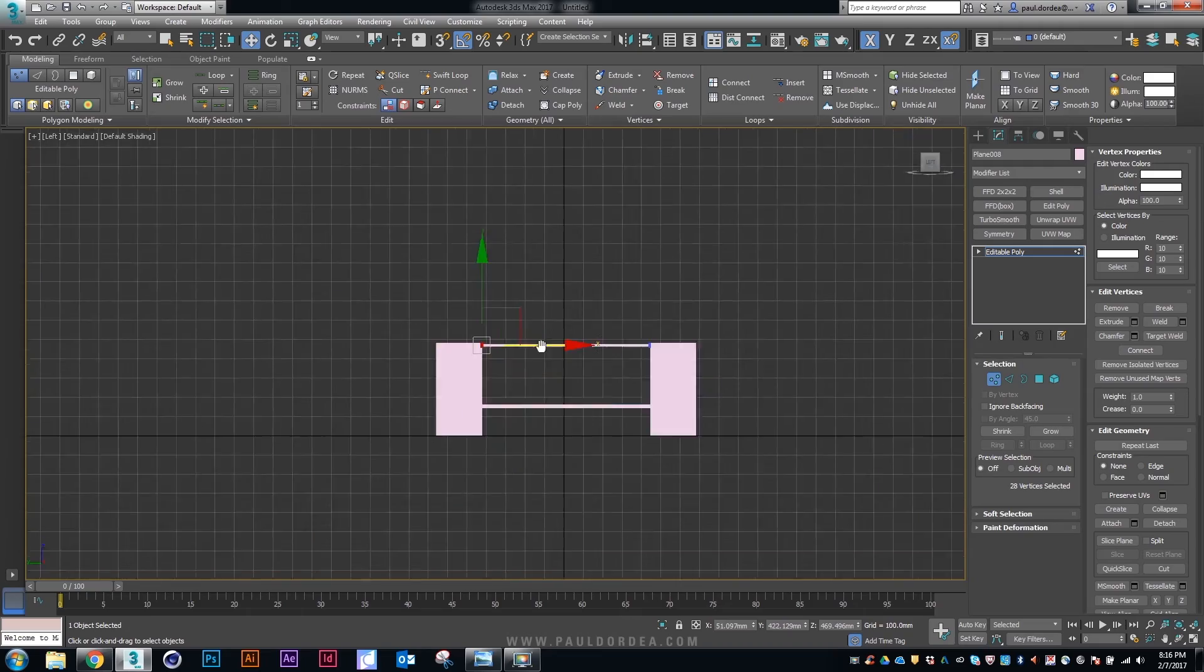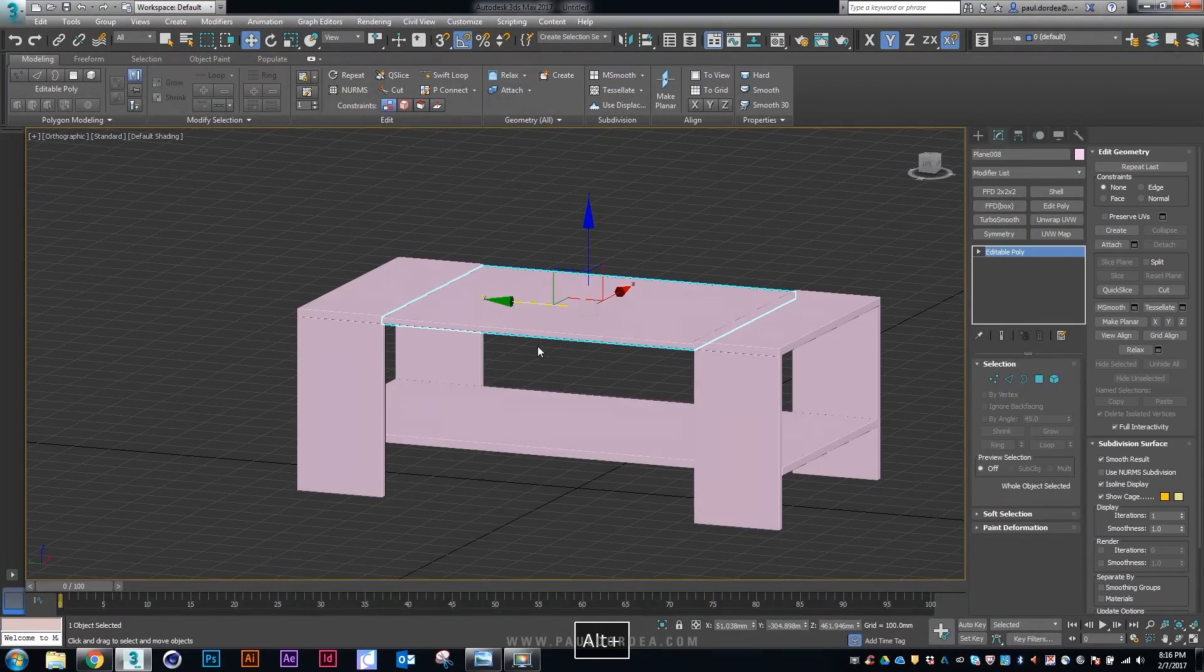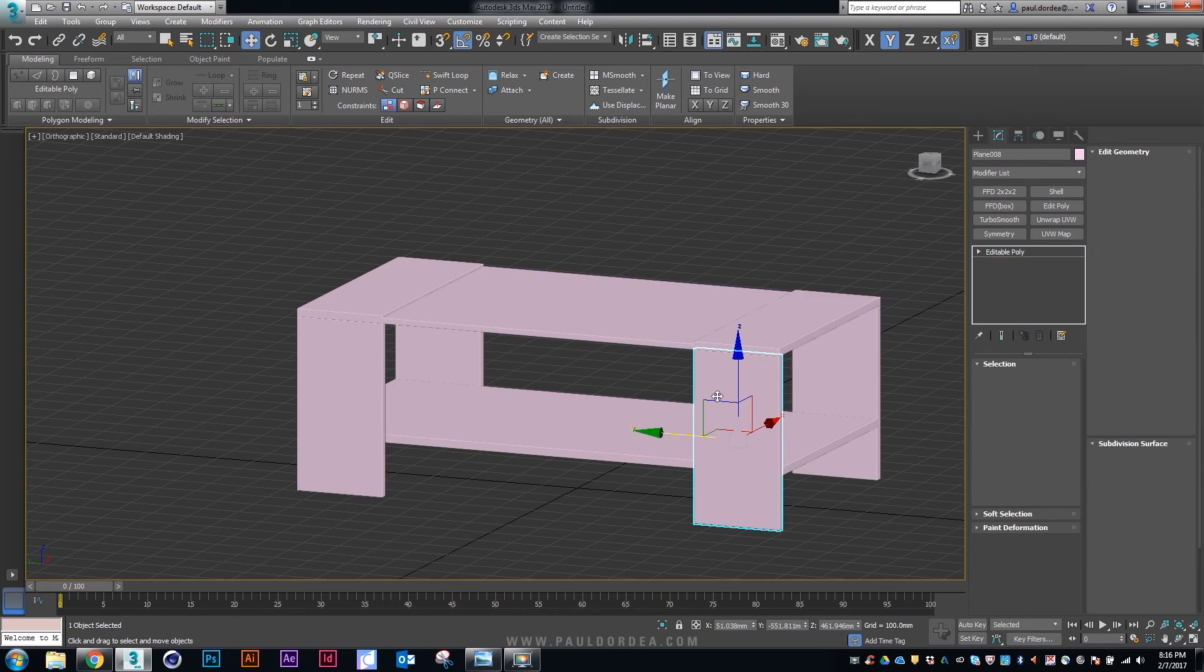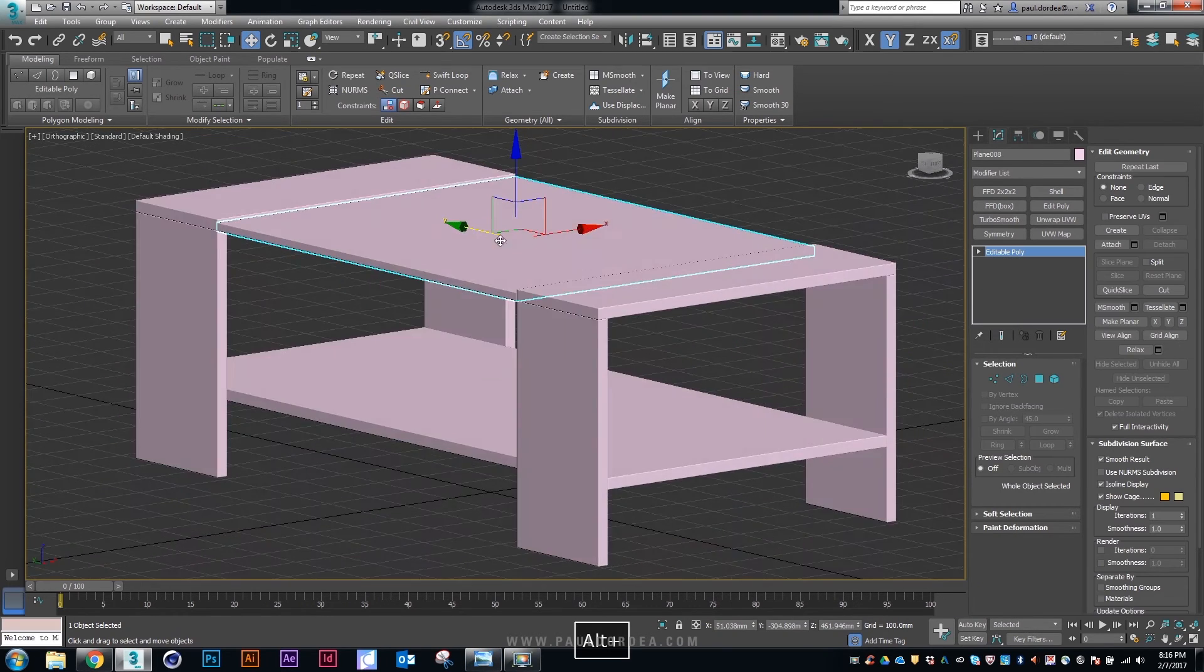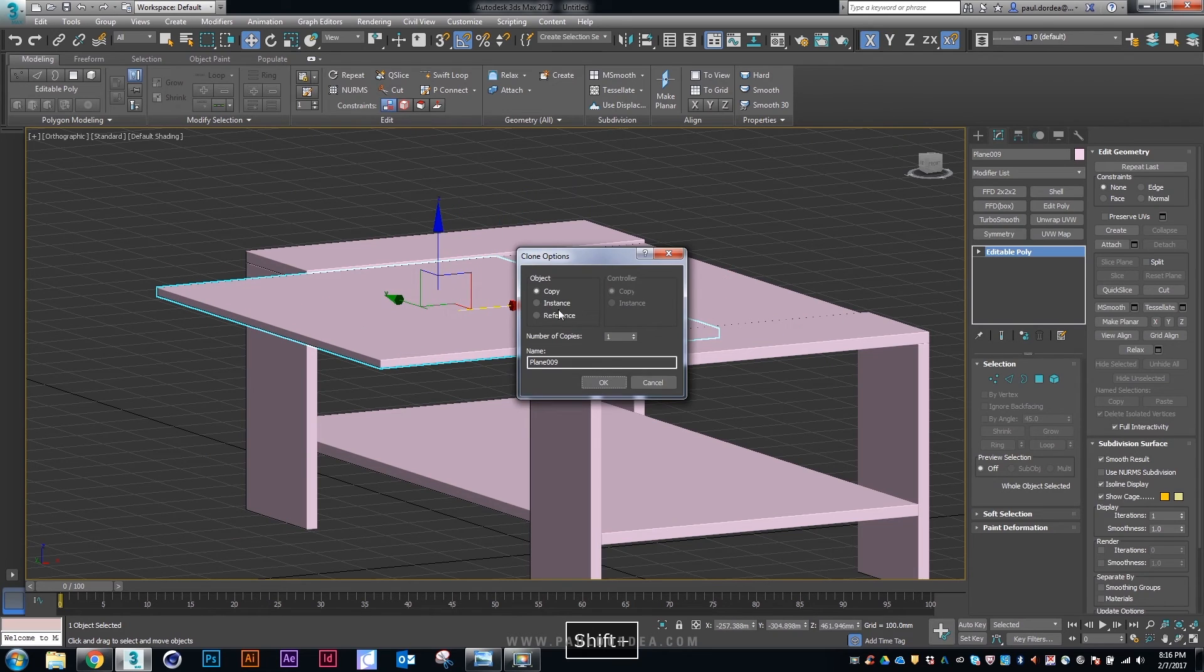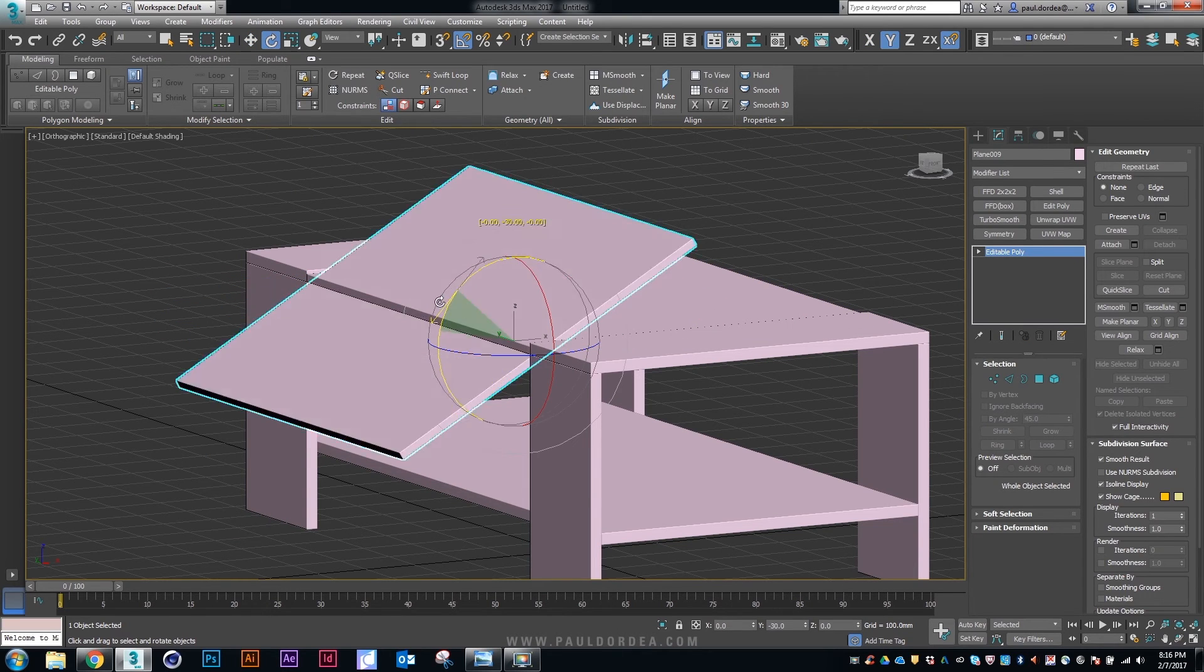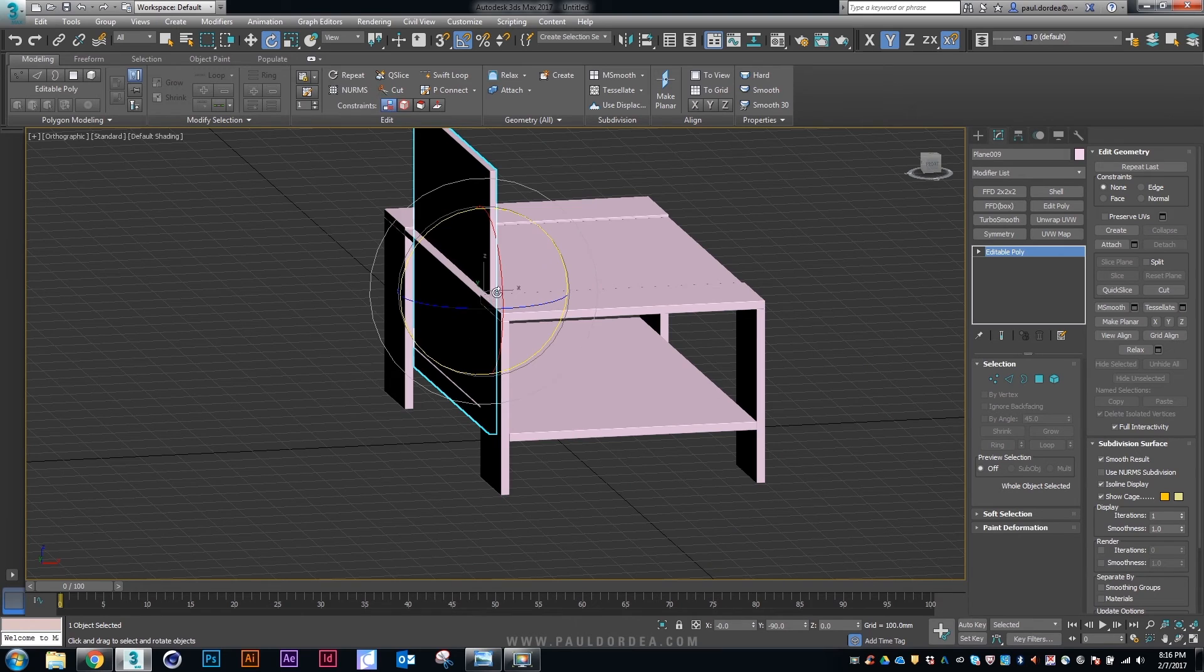Looks okay so far. Let's create a side, the smaller side walls for the table.